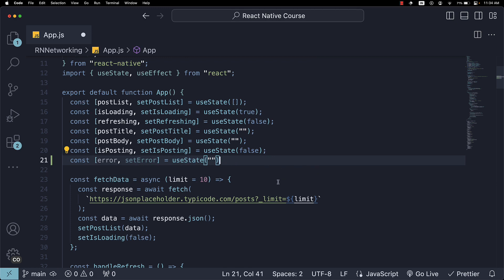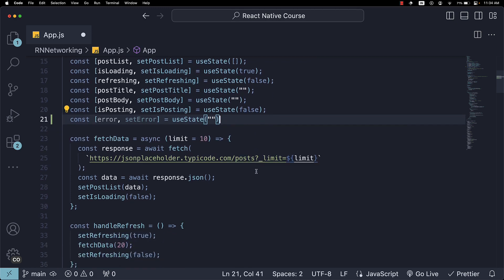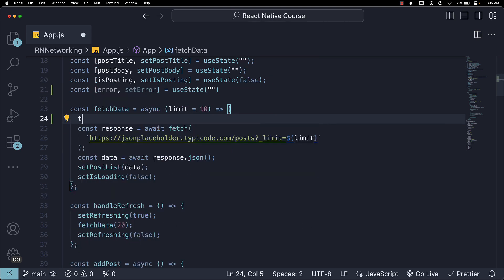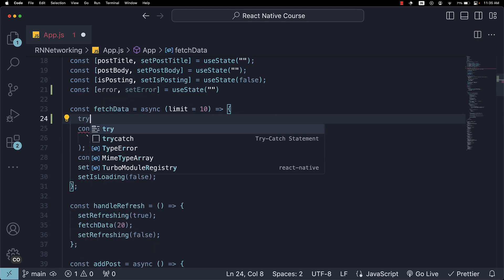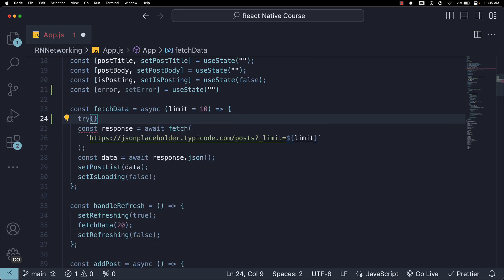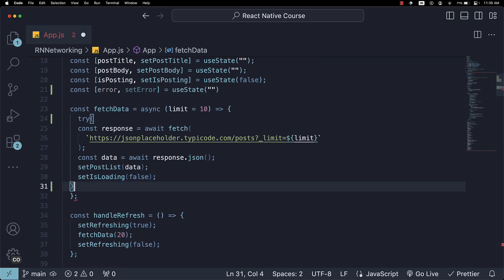Step 2. We will add try-catch blocks to our fetchData and addPost functions to handle any errors that might occur during the fetch or post operations. So, a try block. Close it after setIsLoading.